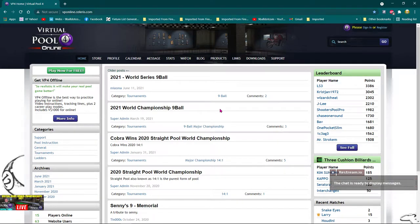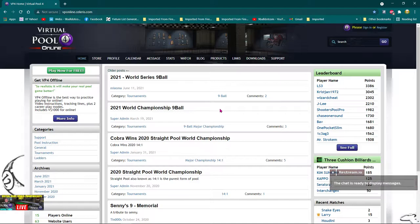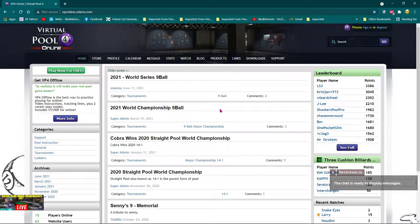Right guys, here we are in Virtual Pool 4. Now I'm actually on the Chrome browser at the moment and I'm on the Virtual Pool 4 website. Now the reason I'm here is I'm going to show you how to try and fix this problem about saving your password on Virtual Pool 4 online.